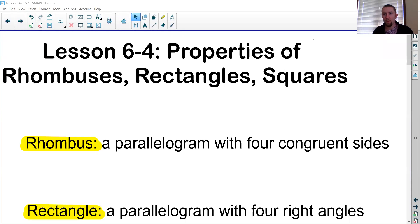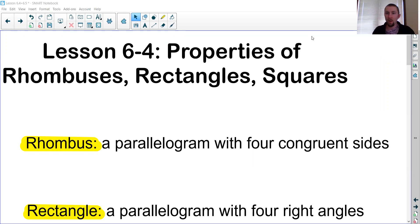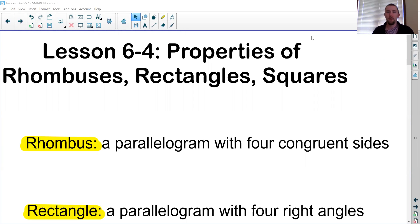Hello students, welcome to video lesson 6-4. In this lesson we're going to be looking at some more specific parallelograms. In our last couple videos we were talking a lot about parallelograms — not only what properties we know about them, but how we can use those properties to prove something is a parallelogram. Today we'll look at more specific types of parallelograms and their properties.